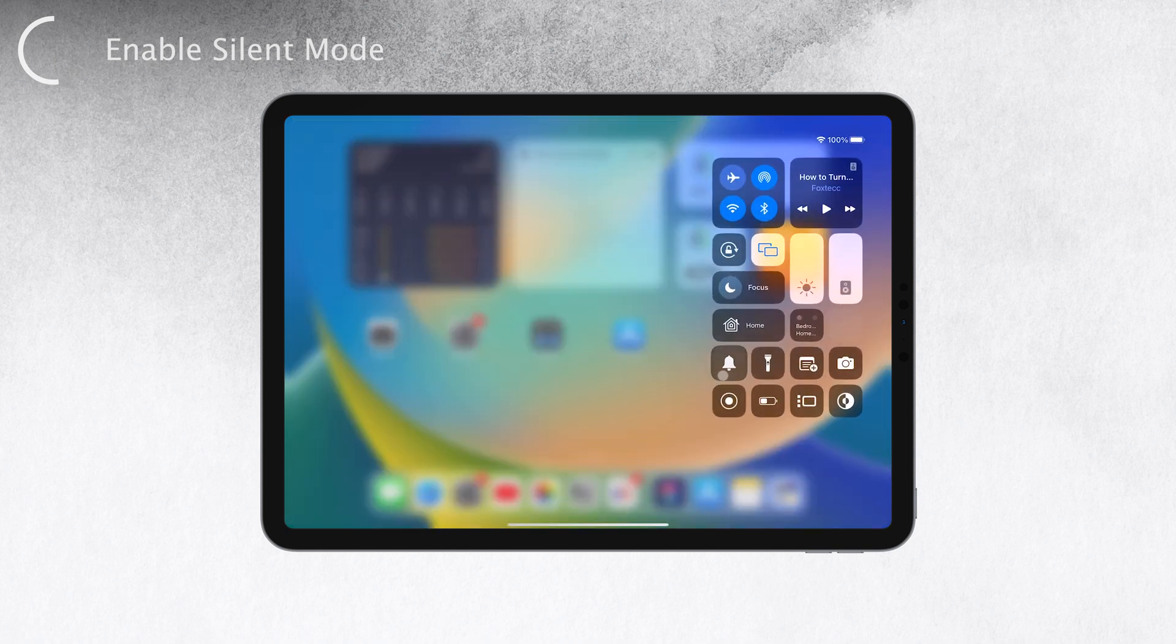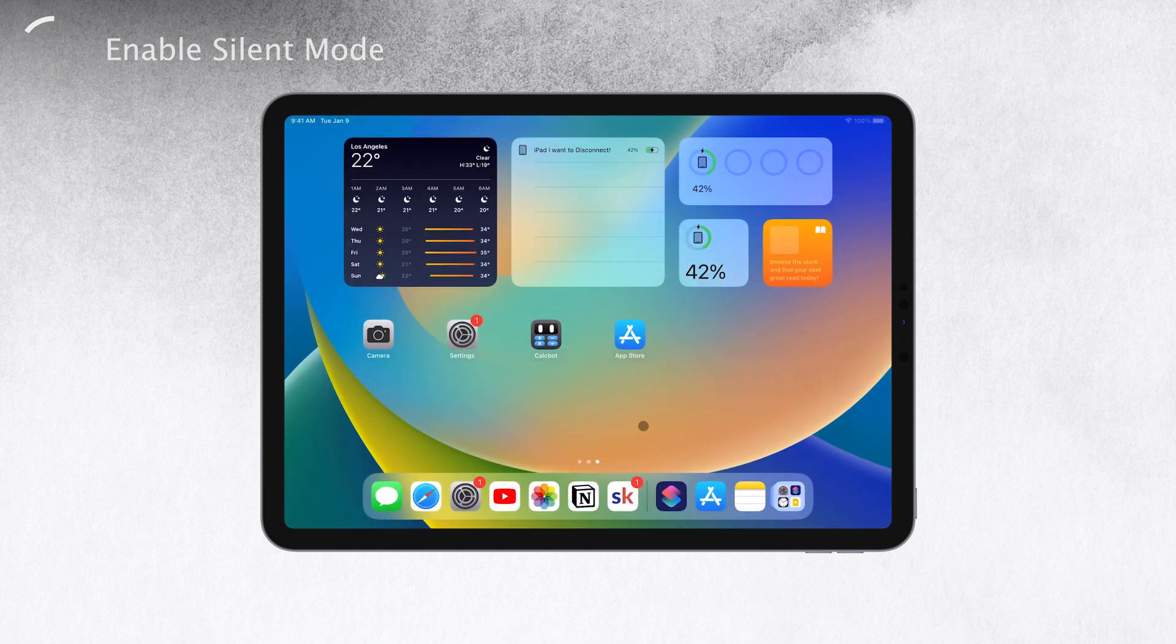The best part is the control center is easily accessible, so you can adjust the silent mode settings at any time without hassle.